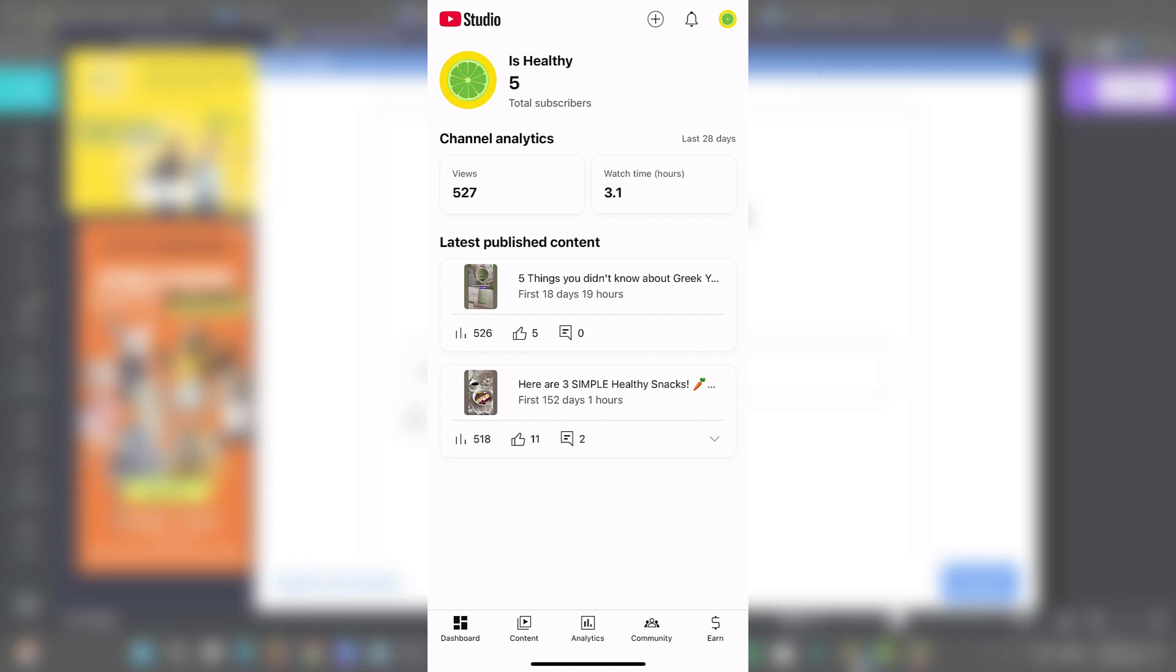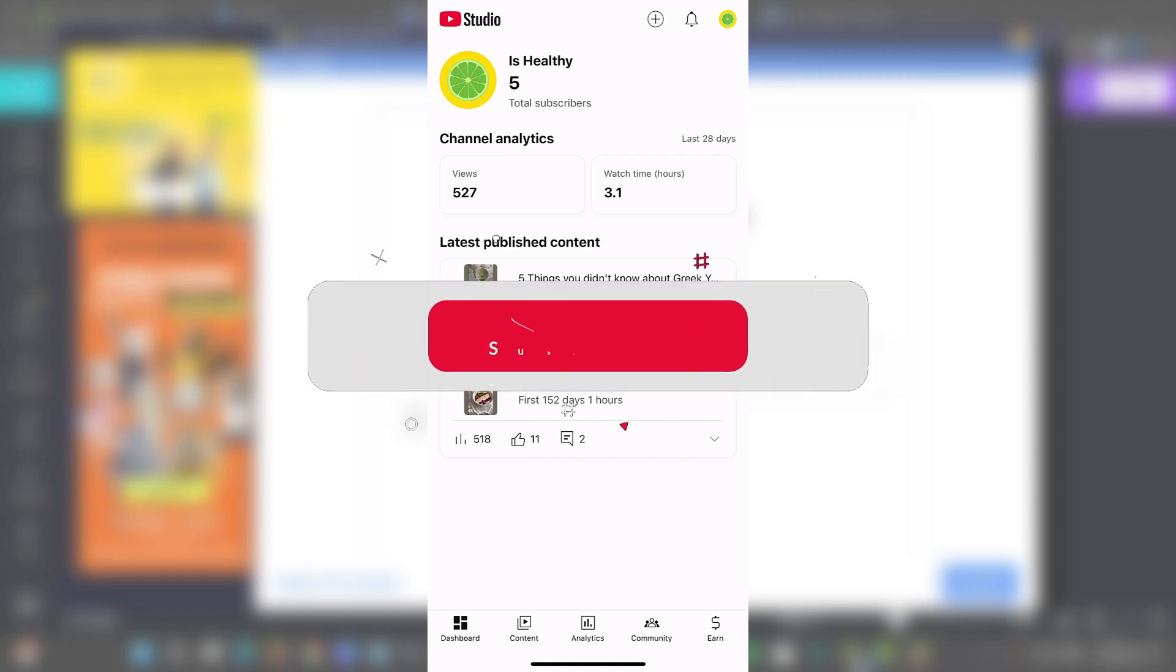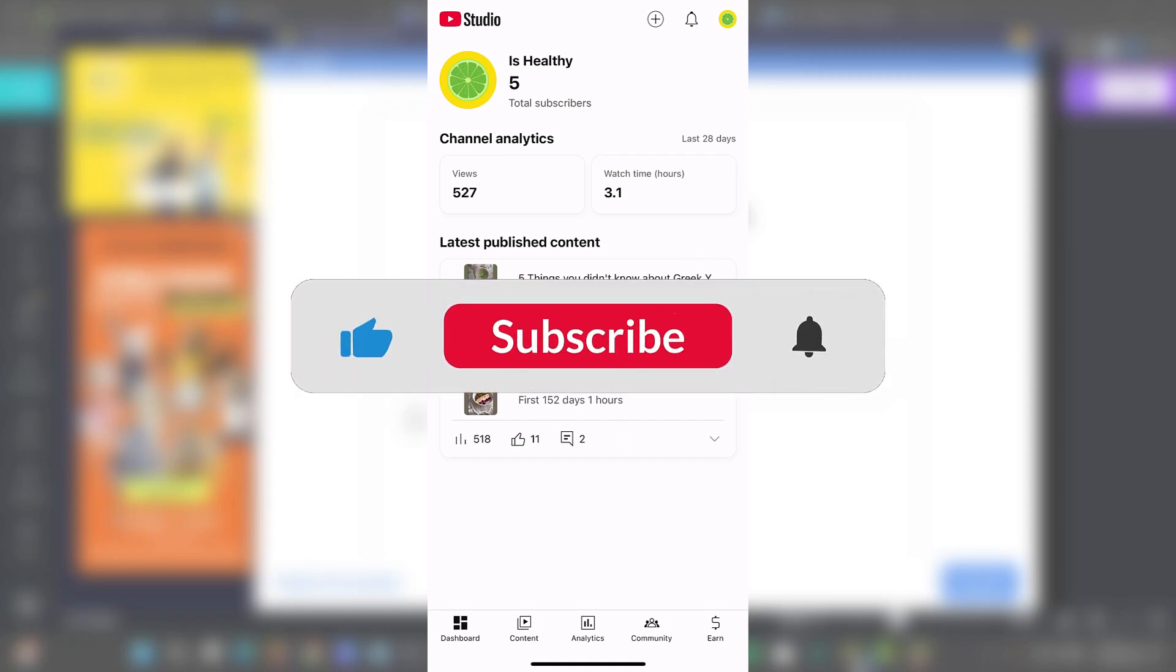And there you have it. The YouTube Studio Mobile application is a really powerful tool that helps the control of your channel right into the pocket. So by mastering all of these features, you can manage your content, engage your audience, and track your performance from anywhere. It is essential for any YouTuber looking to grow the channel in 2024 and beyond.